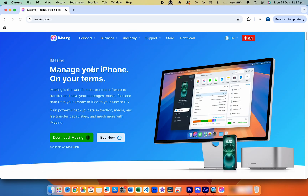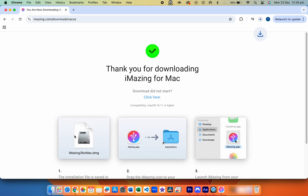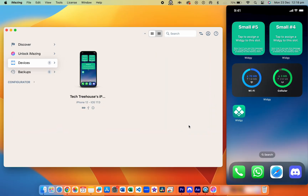Step one: download iMazing. On your Mac or PC, download a tool called iMazing. Don't worry — we're only using the free features; you won't need to pay or sign up for anything. Visit iMazing.com, click Download iMazing, and once the download has finished, open the installer and install the app.